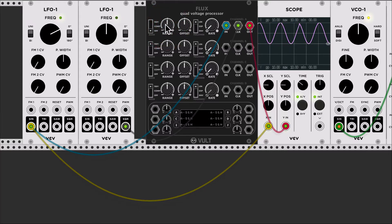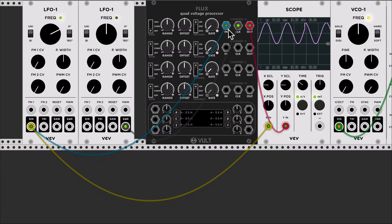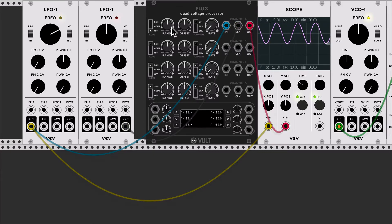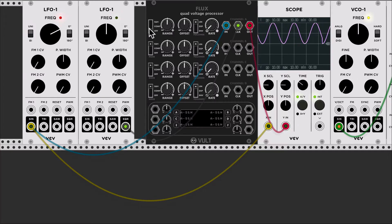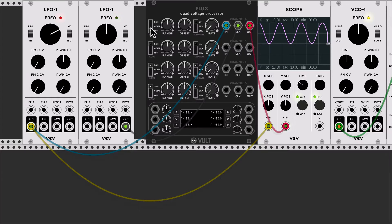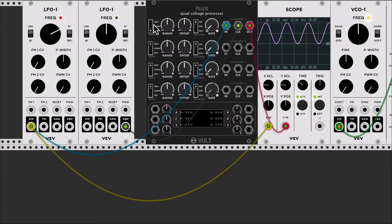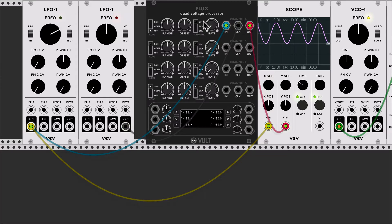Using these two parameters you can modify the minimum and the maximum of the signal. Once the input signal goes into the attenuator, it goes into the sample and hold or the comparator. But I'm going to skip it for now and focus on the follower.